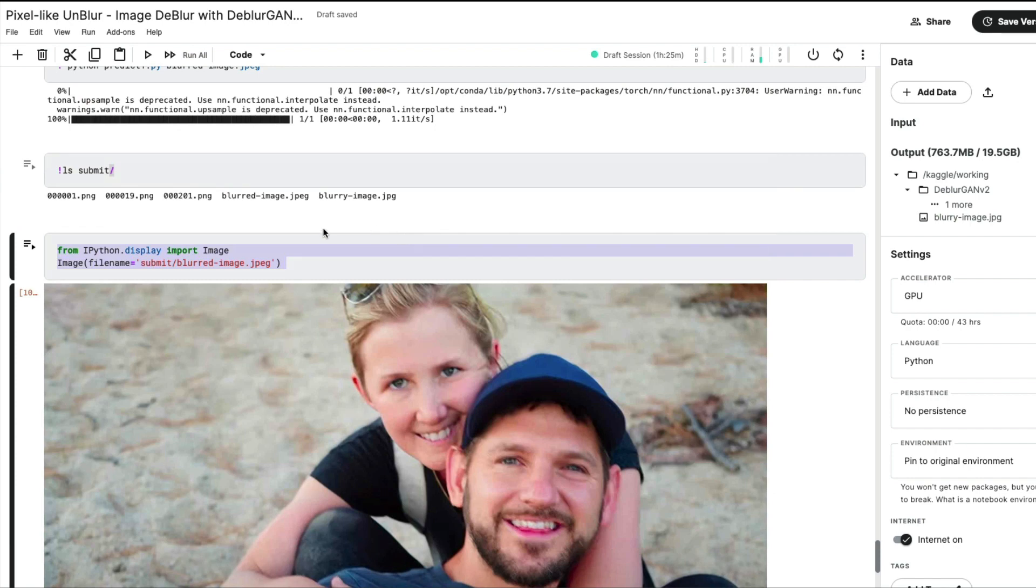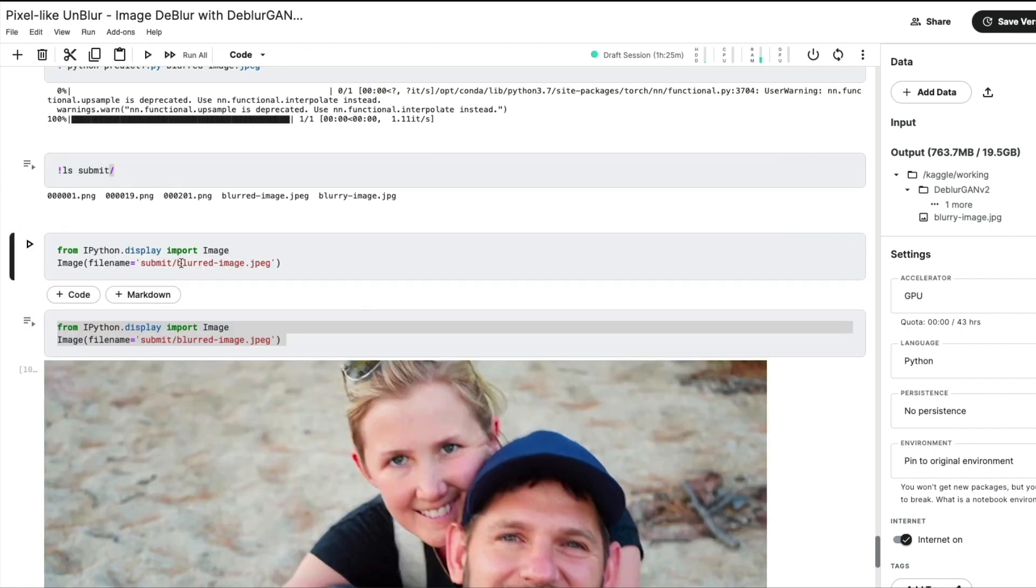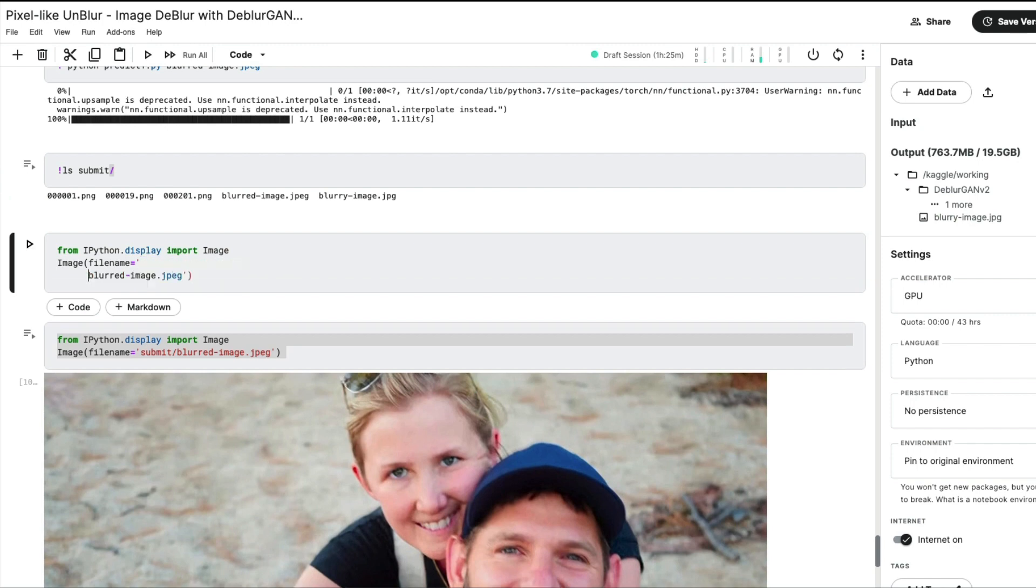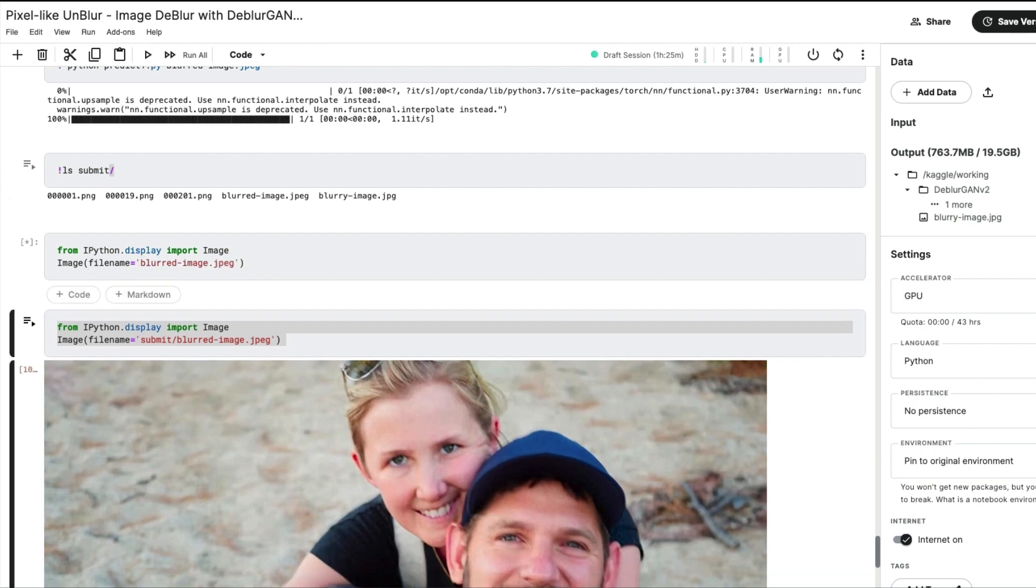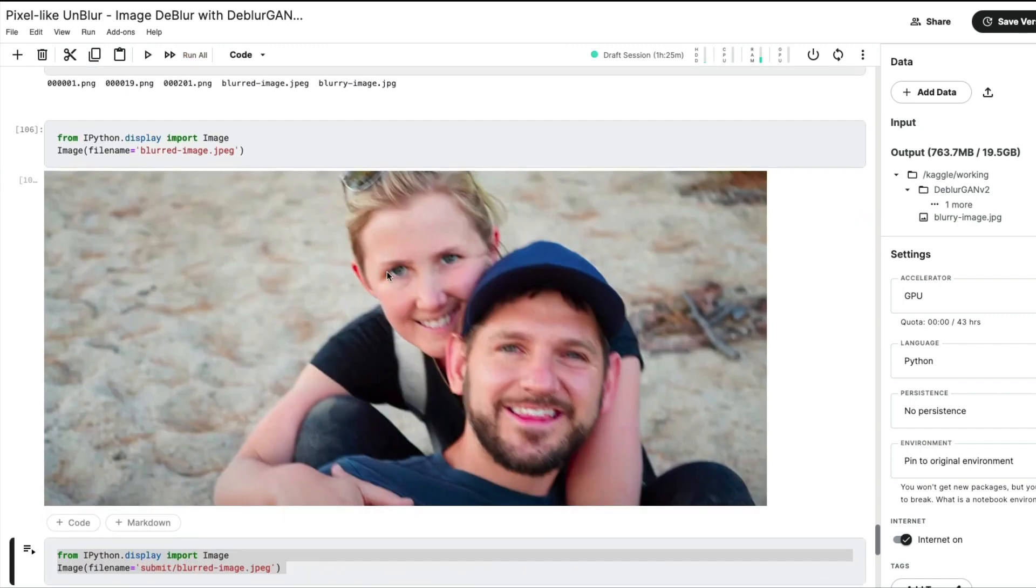You can see this is how the resulted image is. Let me just for you to compare - I'm going to show you the original image. This is how the original image is. You can see the blur around the sunglasses - this is more like a motion blur, not necessarily out of focus.